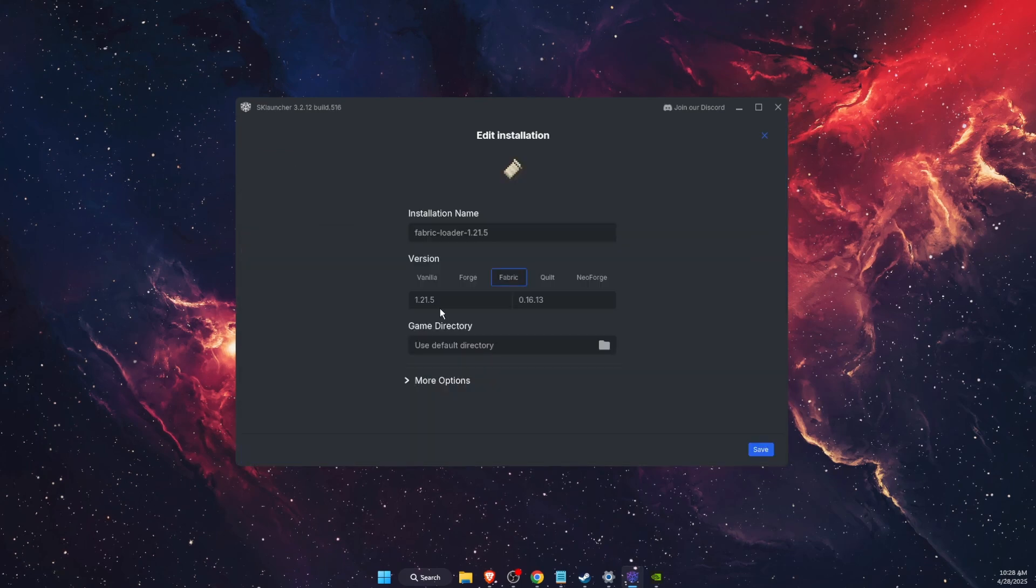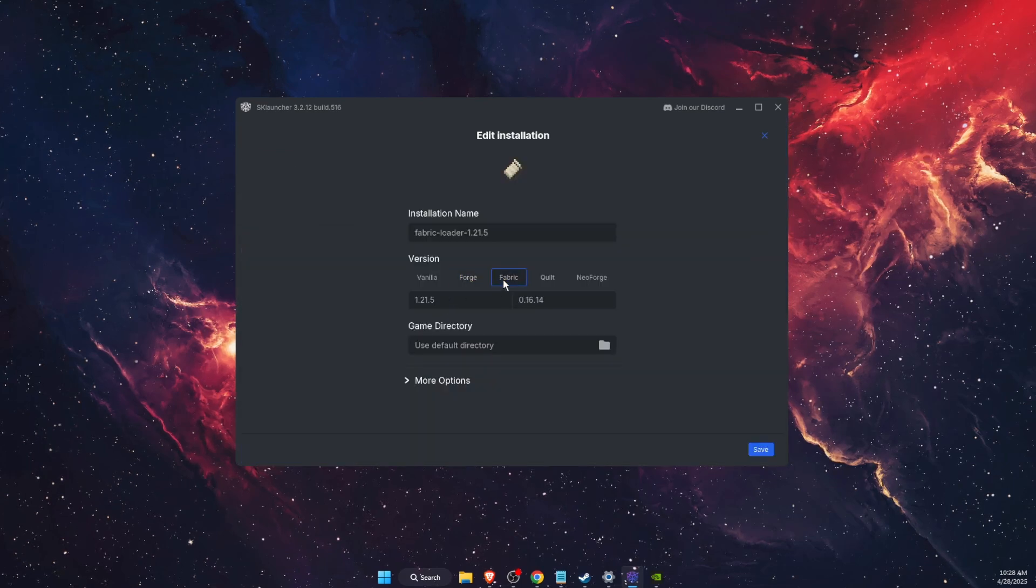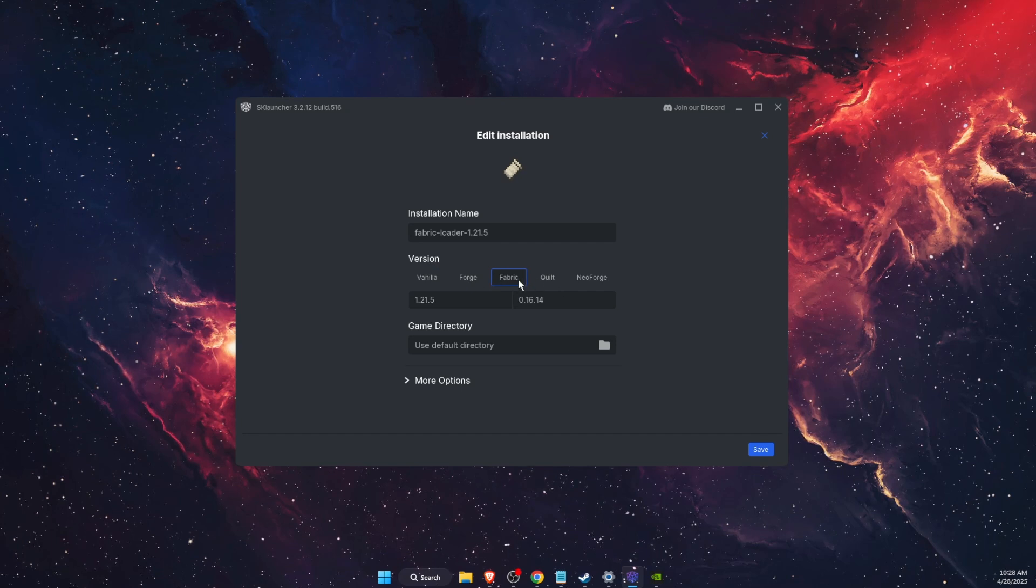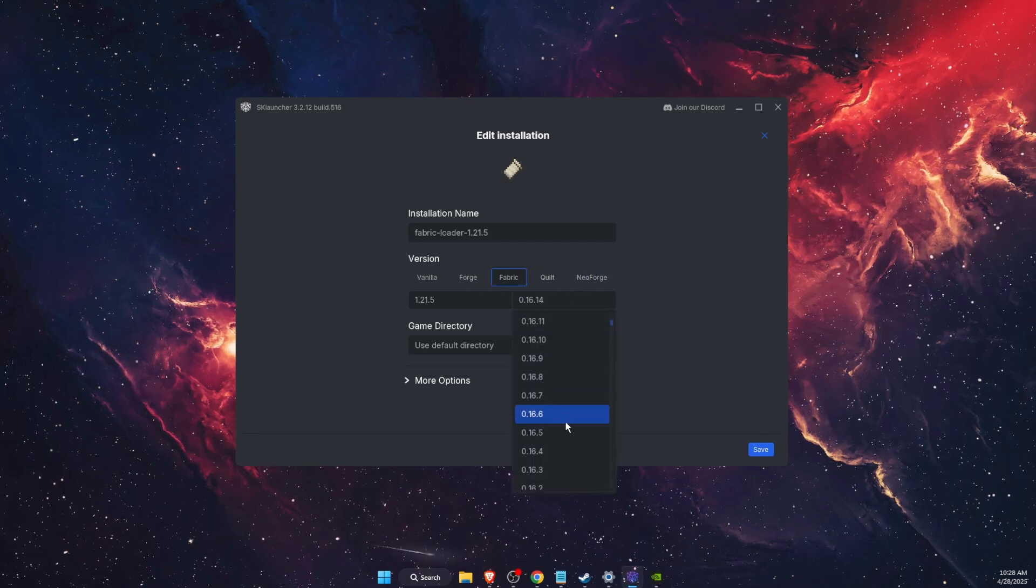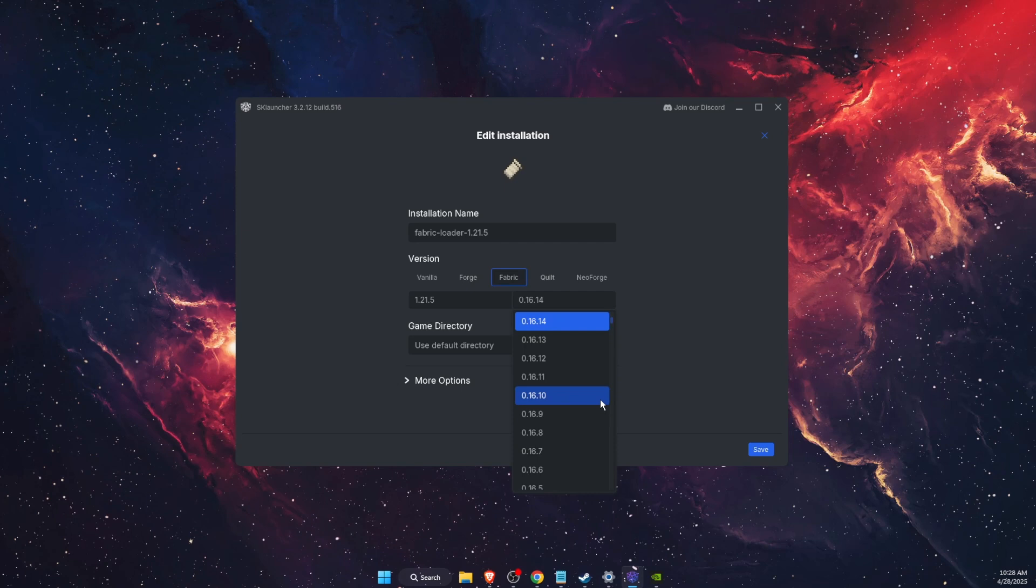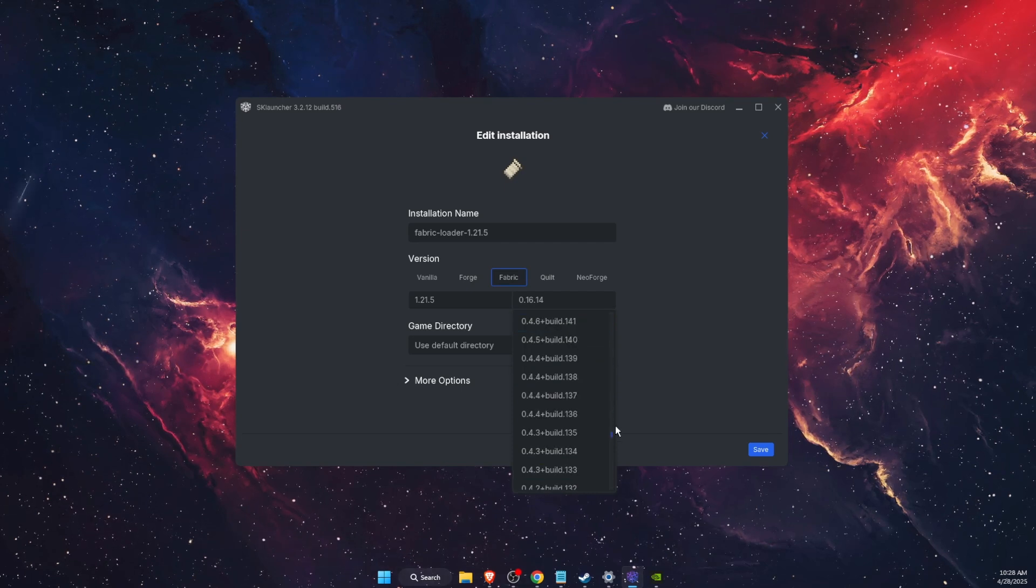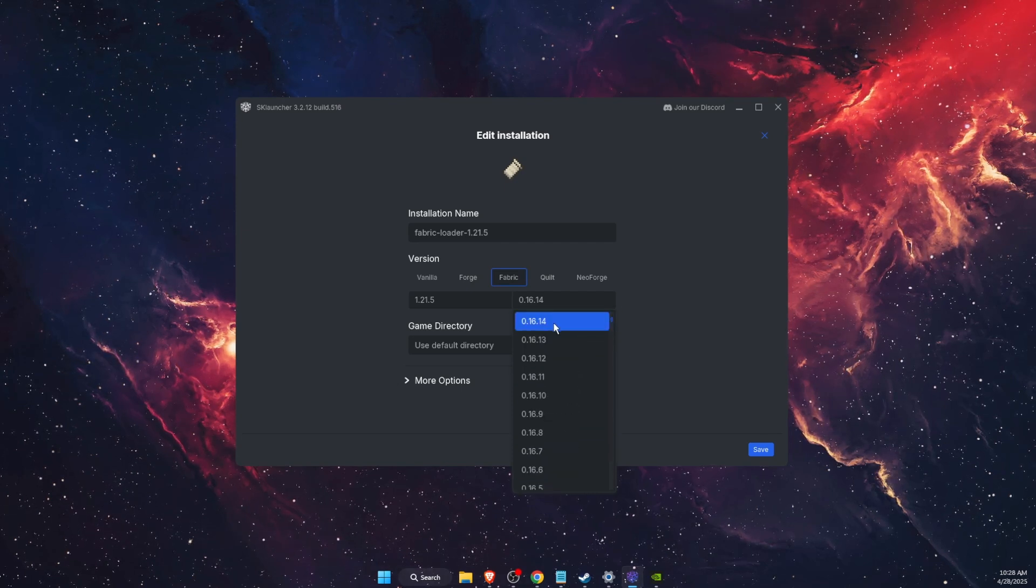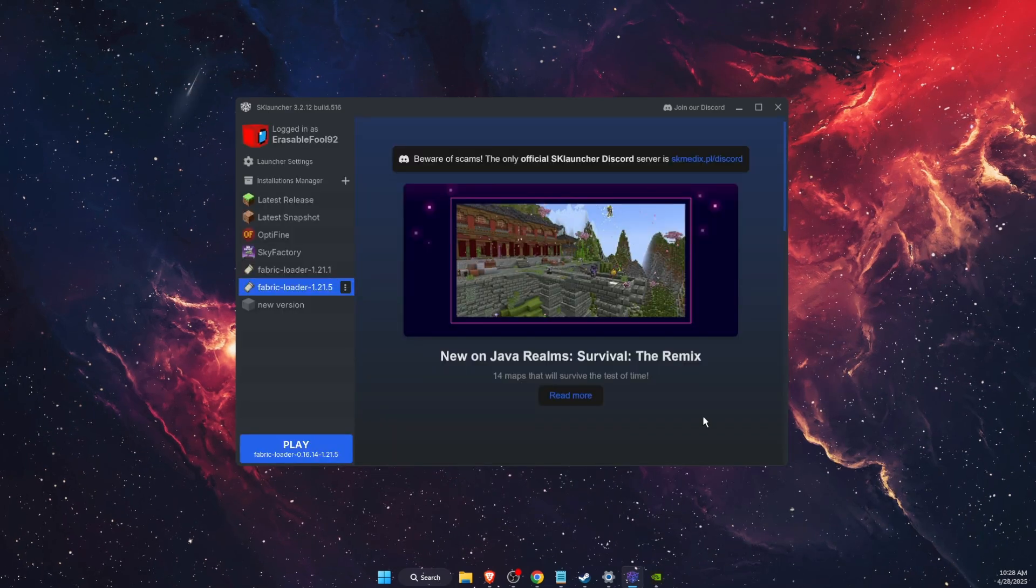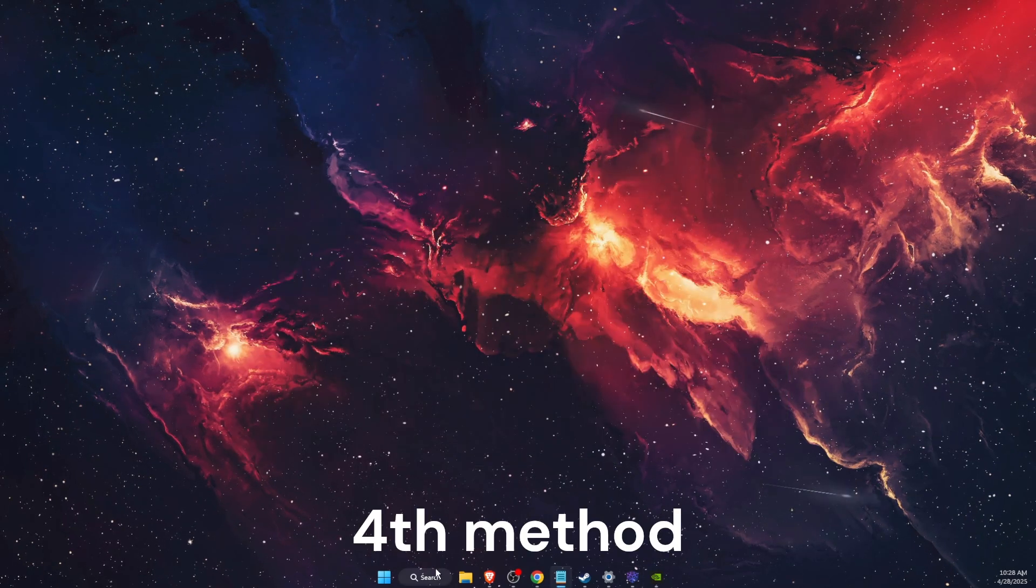You're going to choose the version whichever you use here. For example, Fabric. Here you want to go ahead and choose the latest version of the Fabric Loader. Now another thing to try out...